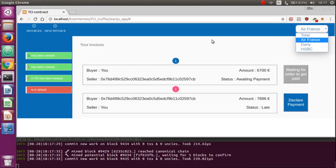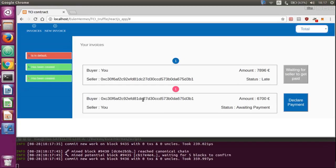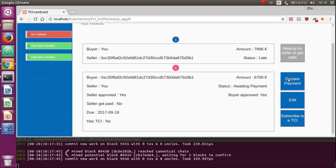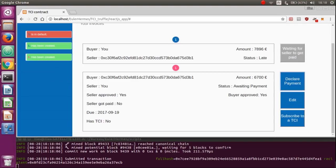But, what if nothing happens to the invoice till the end of its life? The seller can click here, declare payment, when he received the buyer payment. You can see also here the transaction sent to the blockchain.